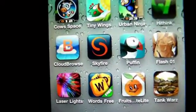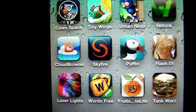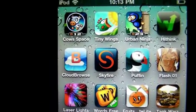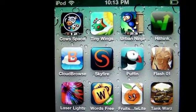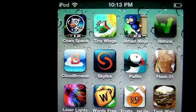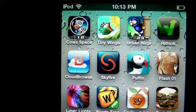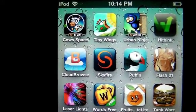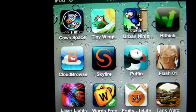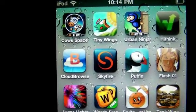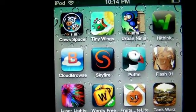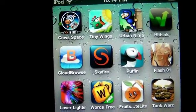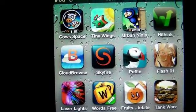Out of the three browsers I use for my iPhone and iPod Touch, each one of them has gotten me out of a jam when trying to watch a certain flash file. Sometimes Skyfire will do a job better than Cloud Browser, sometimes Cloud Browser is better, and sometimes Puffin is better.